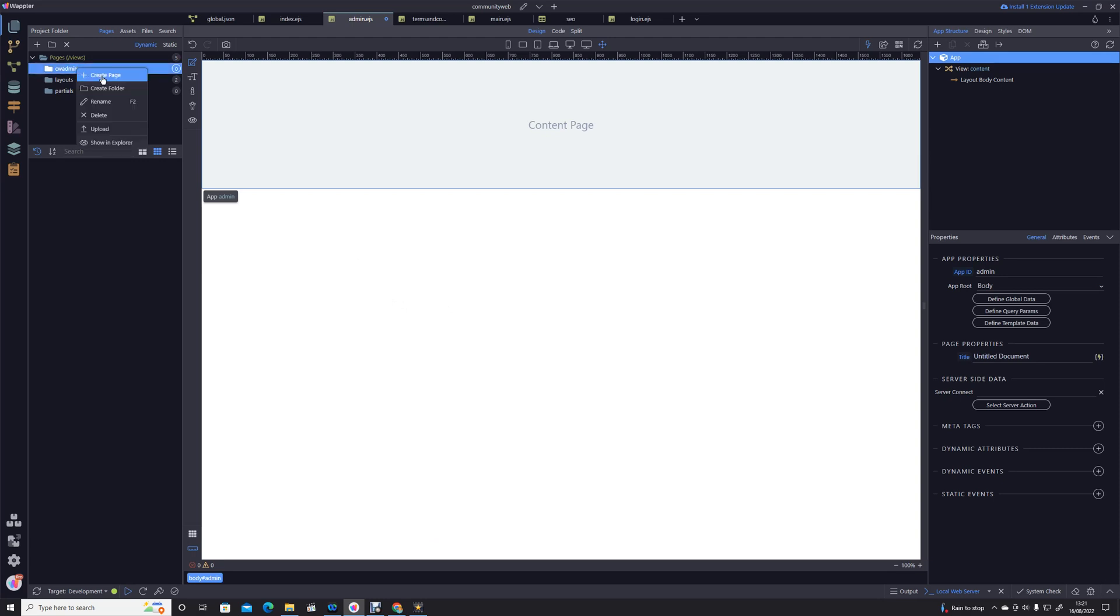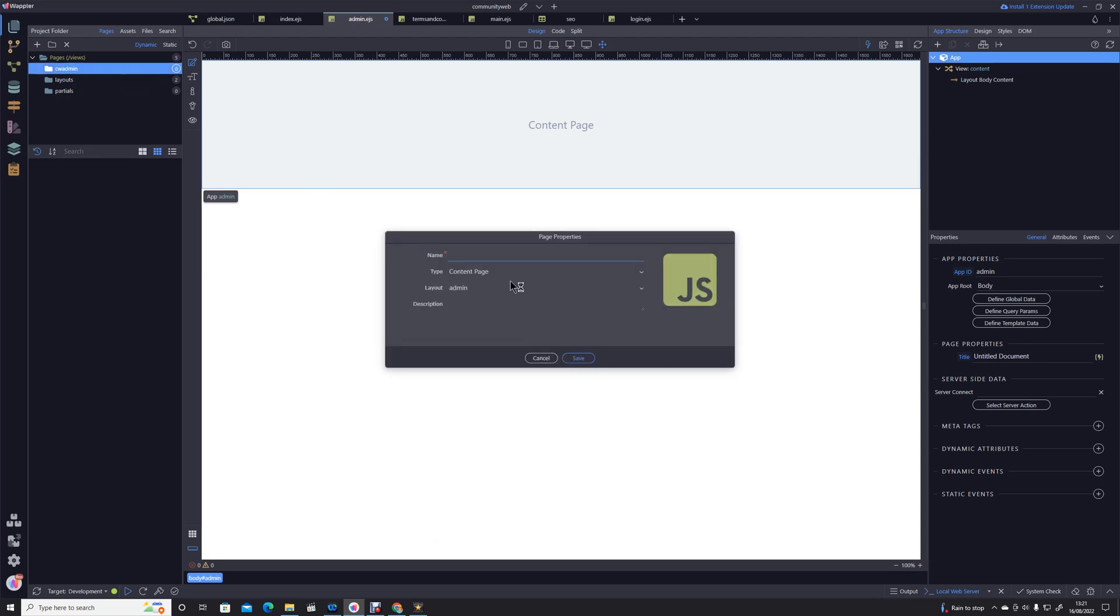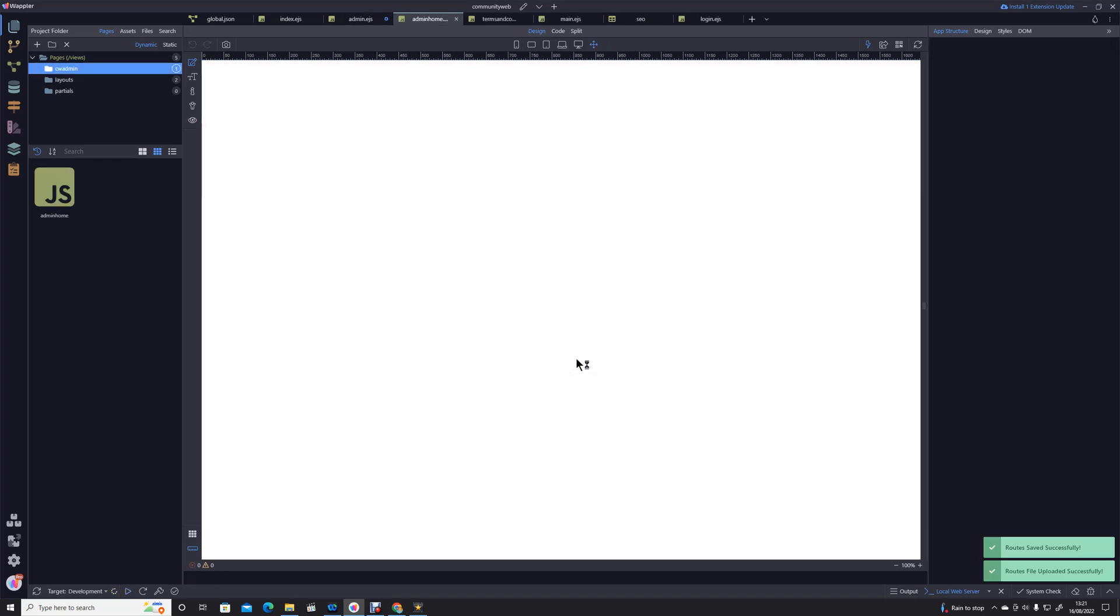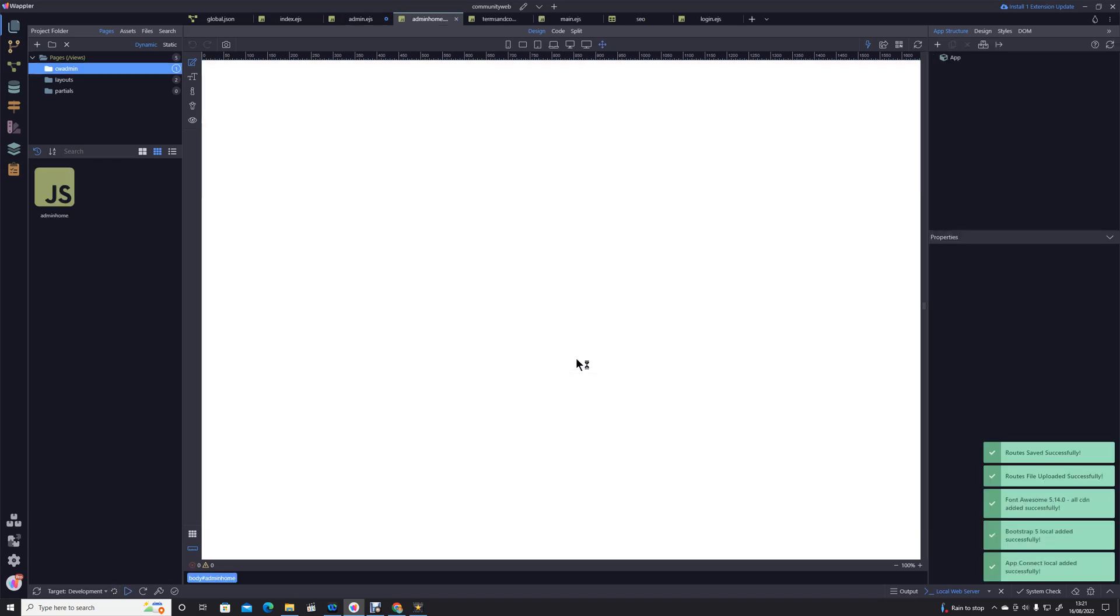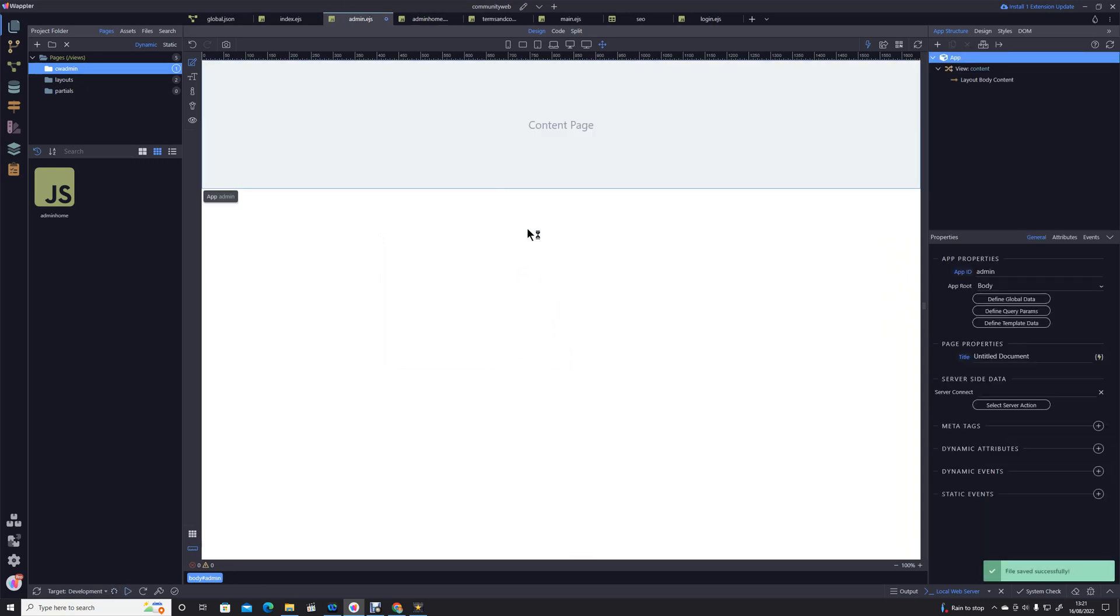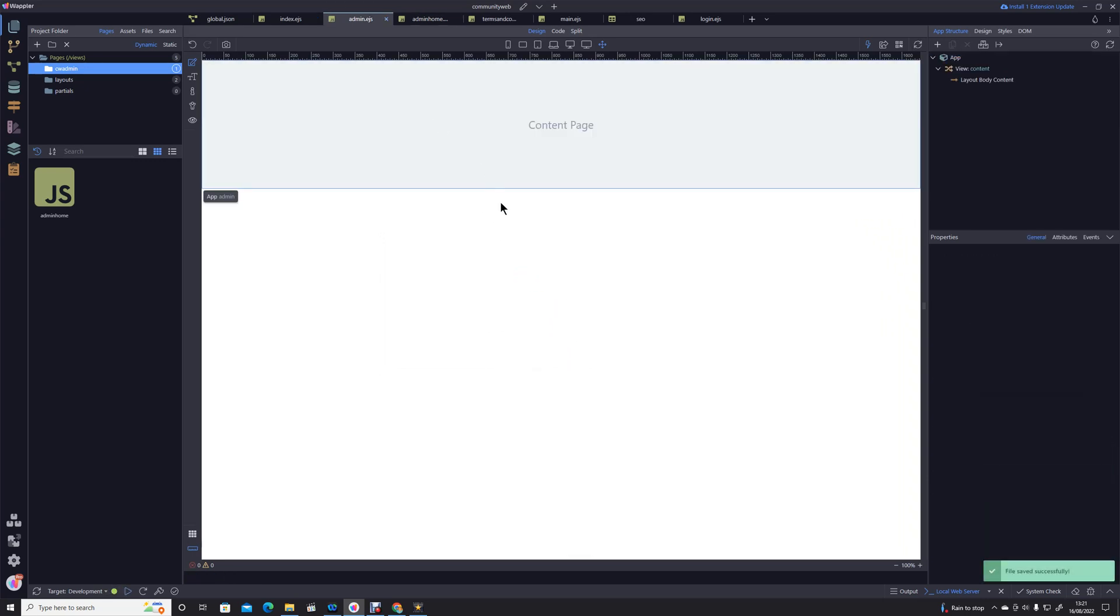Within that we're going to create a new page and we're going to call that, why not call it admin home, then it's fairly distinctive. It's a content page. We're going to be using that layout of admin now for this and we're going to save that page.